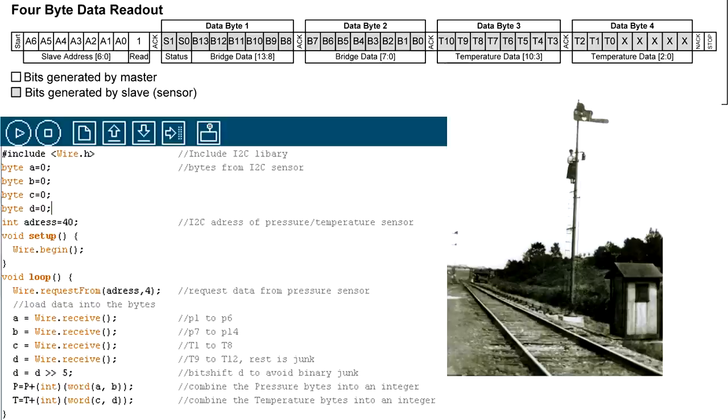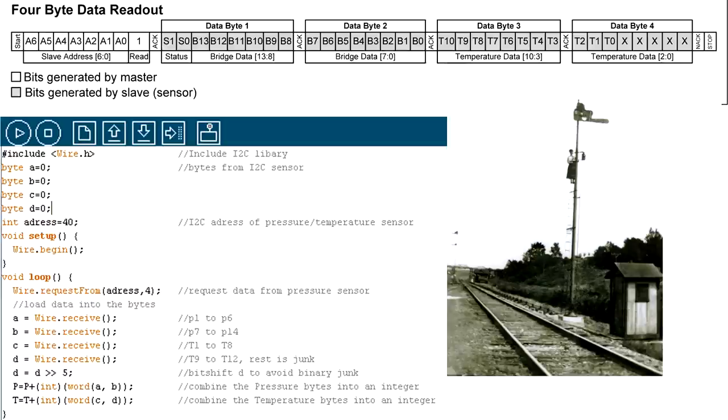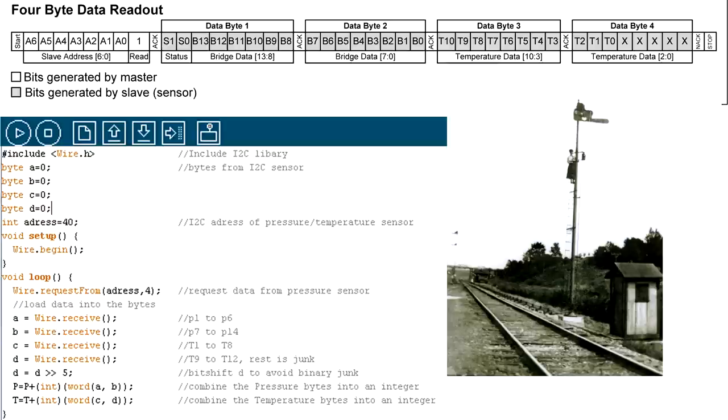After this we combine two of the 8 bit bytes into a 16 bit float variable, using a function called word. As you can see I have a problem here, because I write P+, it should only have been P equals integer of word A and B combined. When this is done I simply read out the value using the function serial write as we also used in the analog example.